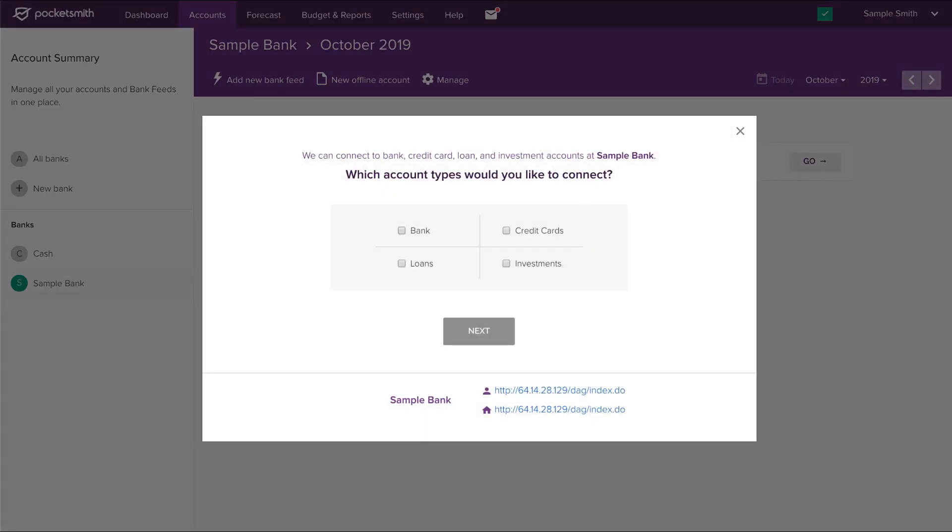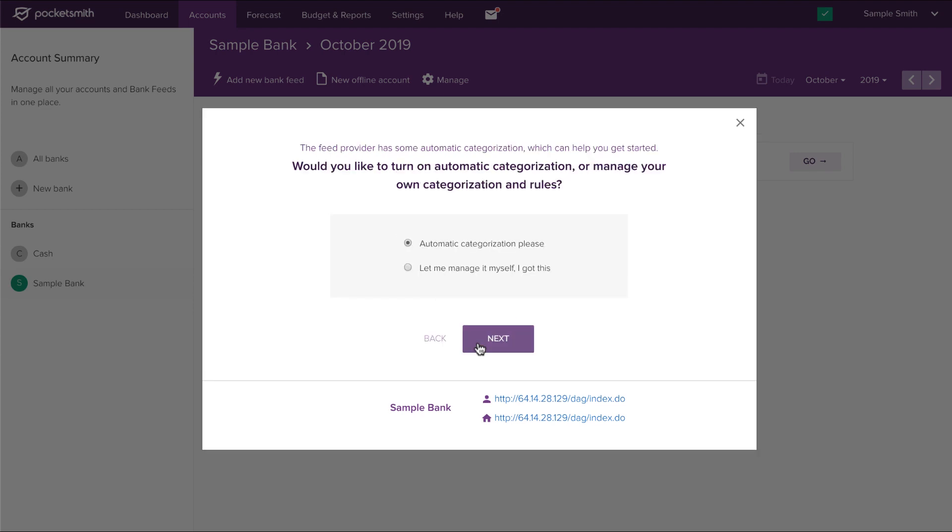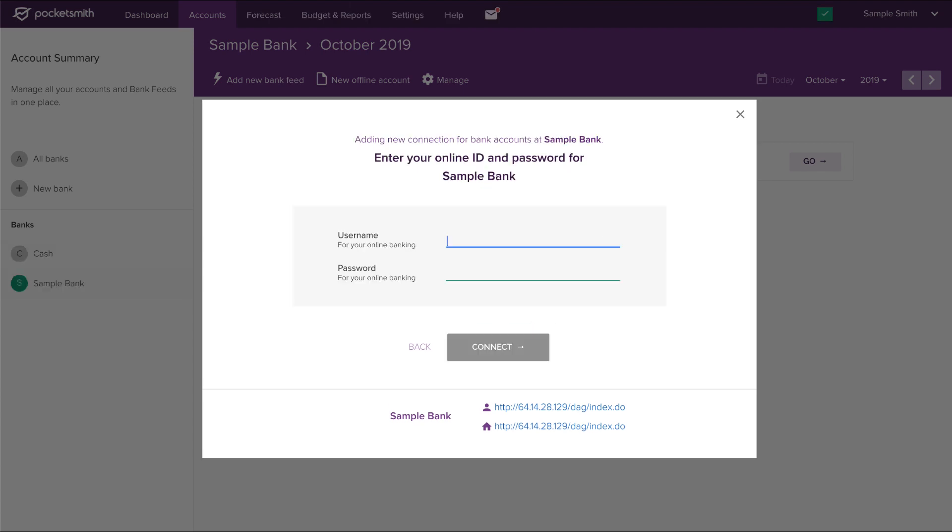Select the account types that you hold at that bank, then click next. Choose whether you'd like to manage categories yourself, or let the bank feed automatically categorize your transactions for you. If you're not sure what option to choose here, don't worry, you can always change these settings later. Click next to continue.